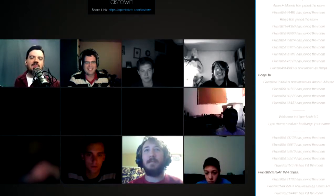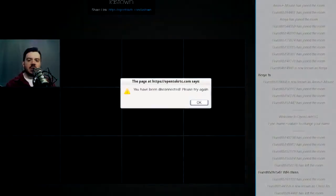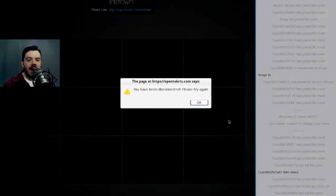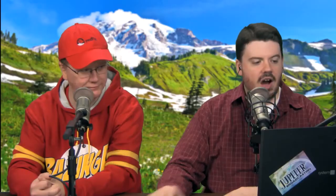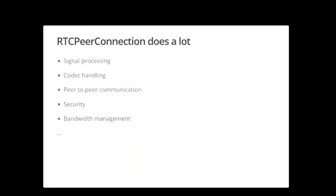Yeah, isn't this neat? Here's what's really cool about the way this is working — all of that is going through a peer-to-peer connection. We're not all streaming through a server; you're not pounding on a server. This uses a technology called RTC Peer Connection. It handles the signal processing, the codec handling, the peer-to-peer communication, the security encryption, and the bandwidth management.